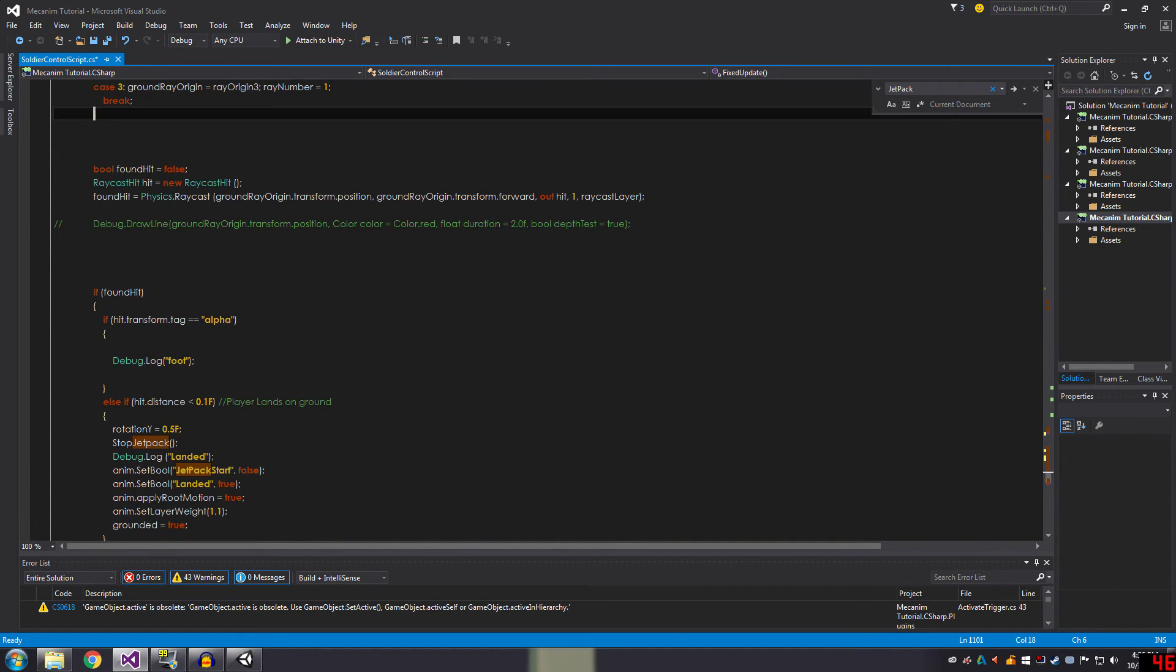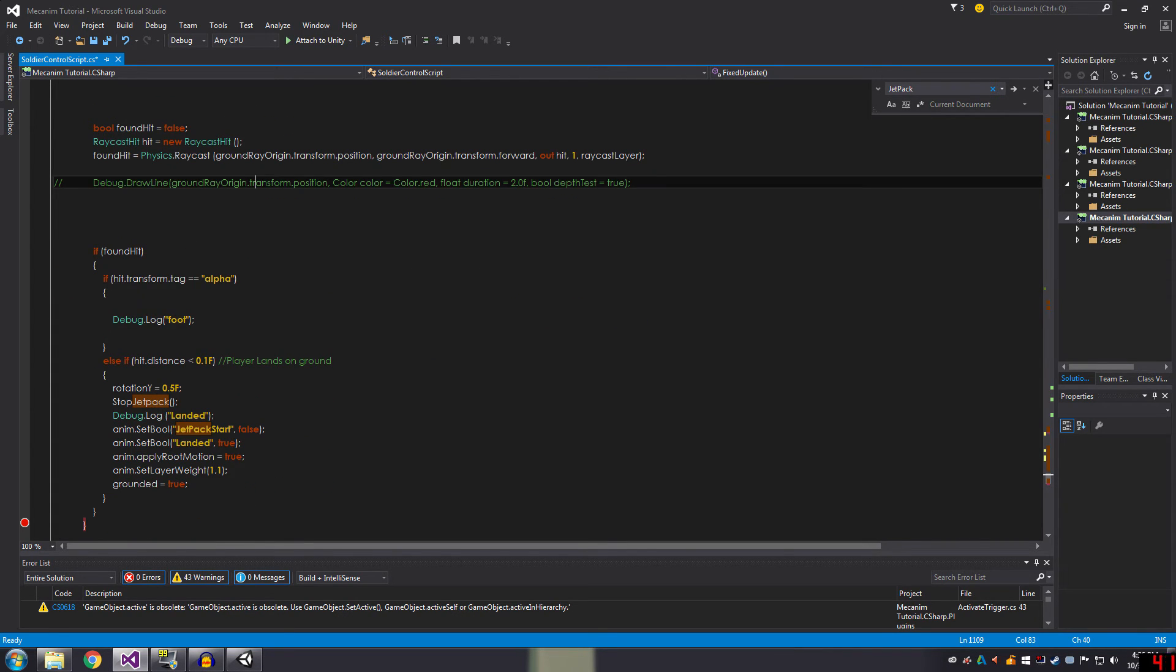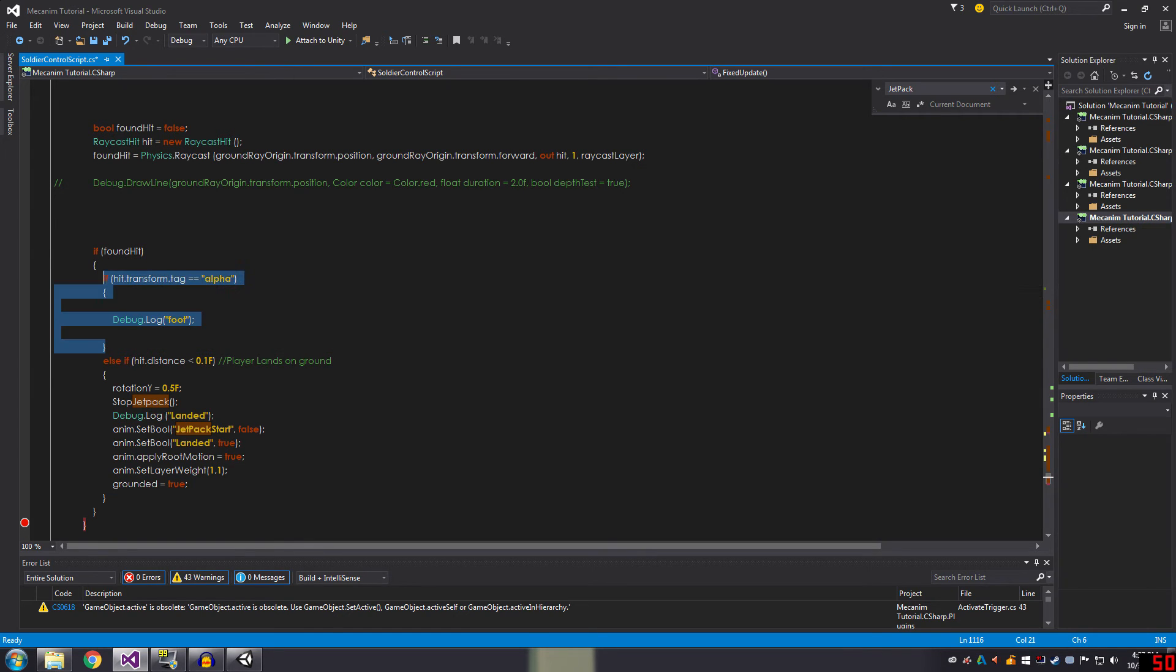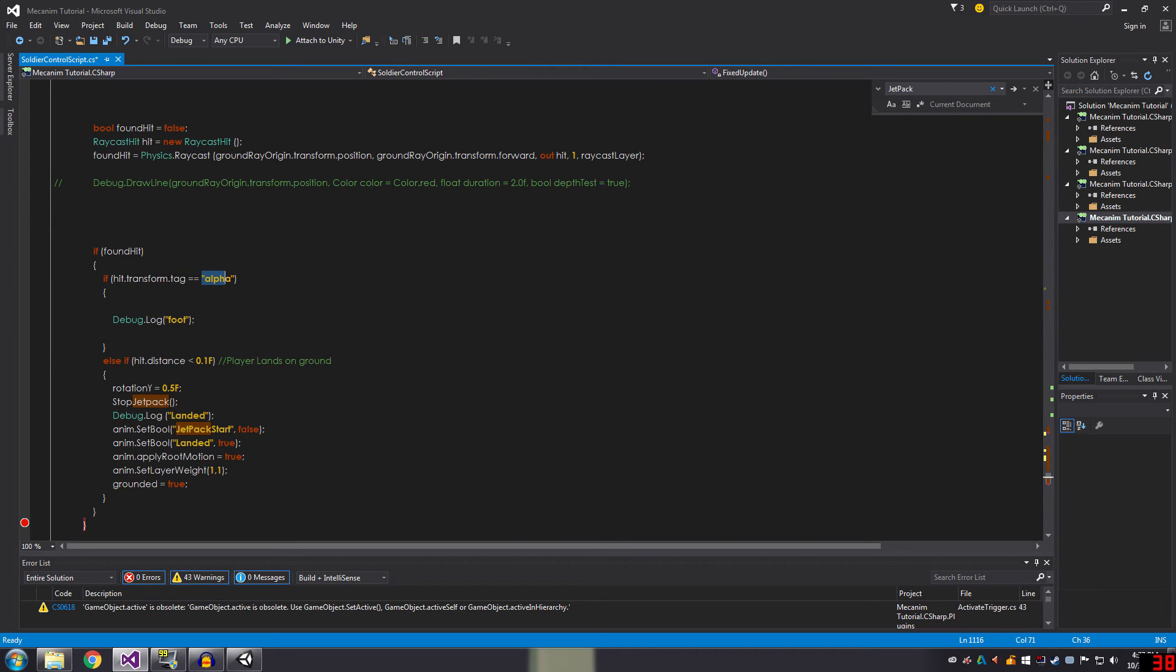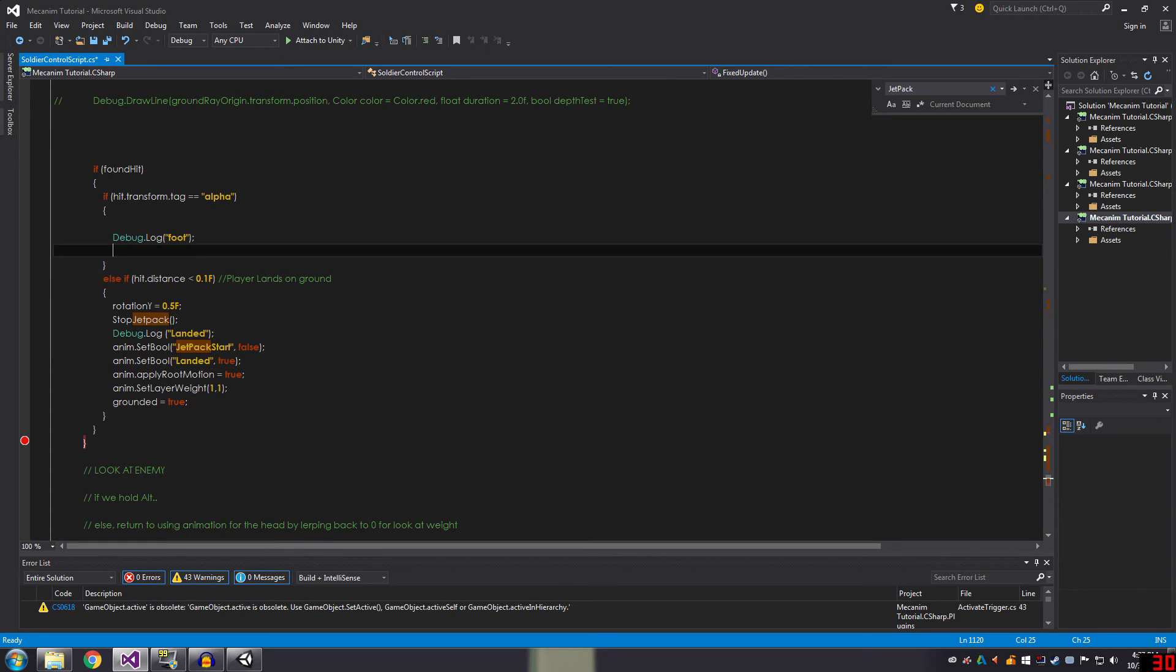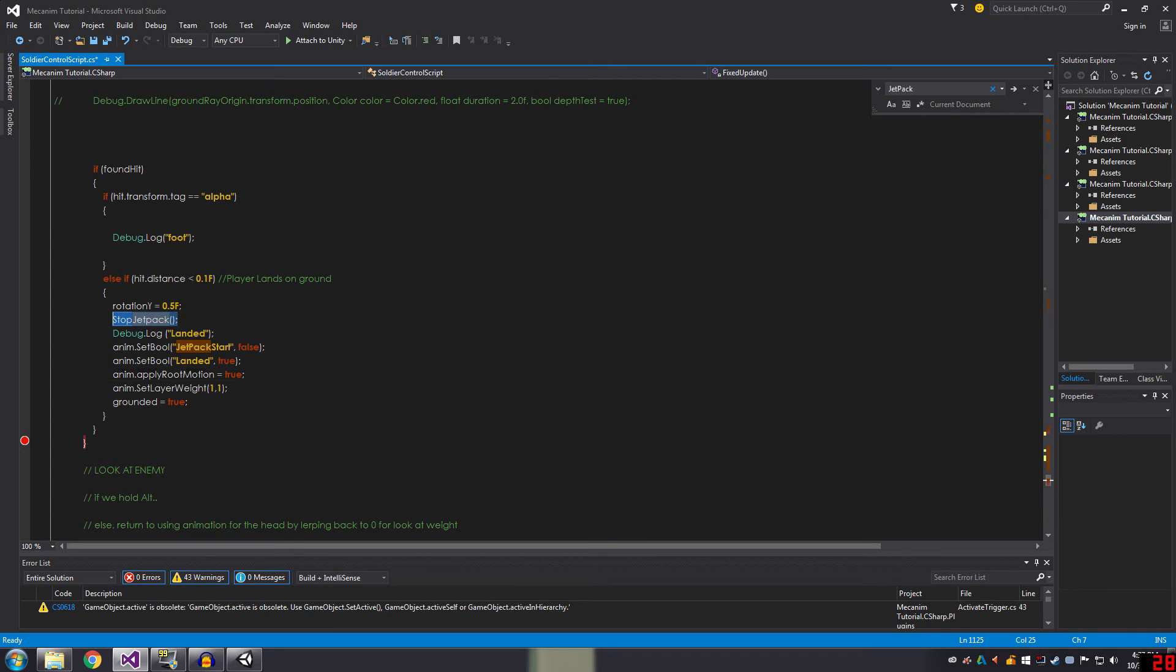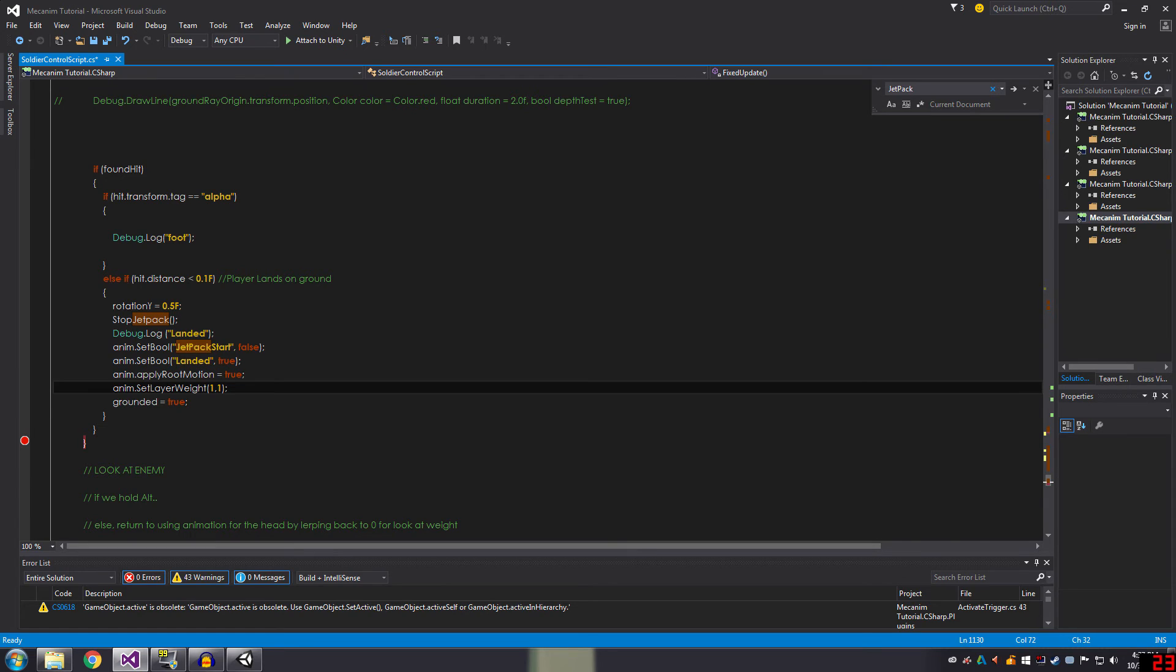So this is the code that shoots the ray cast down. And if it finds a hit, this is just saying to make sure the ray casts don't actually hit the feet. Alpha is just the tag I have on the player's hitbox, so it doesn't think its feet is the ground. And this is just saying if the ray is really short, then the player is on the ground and it stops the jetpack. It switches the animation booleans around. And also it's important to apply the root motion back so the player can move when they do their normal animations.